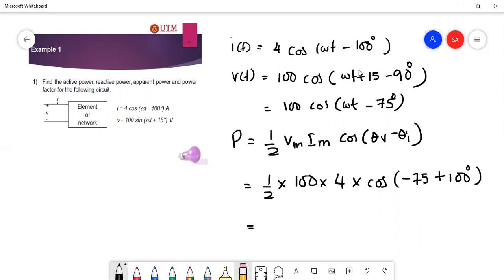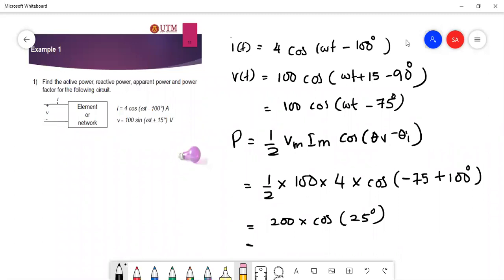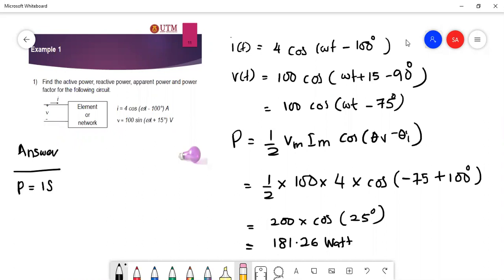So 200 multiplied by cos(25°) gives the active power P = 181.26 watts.